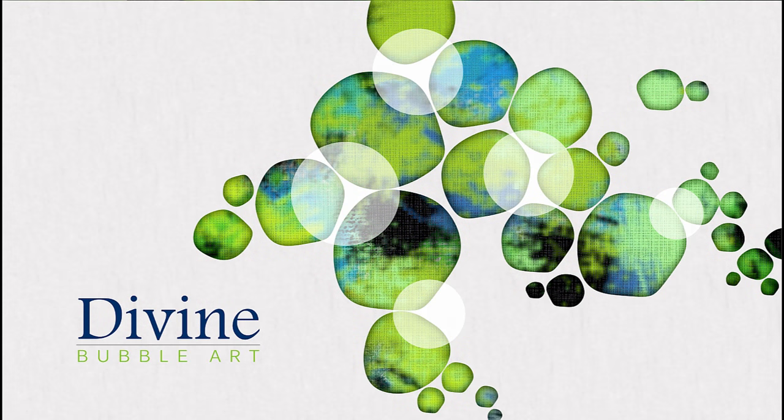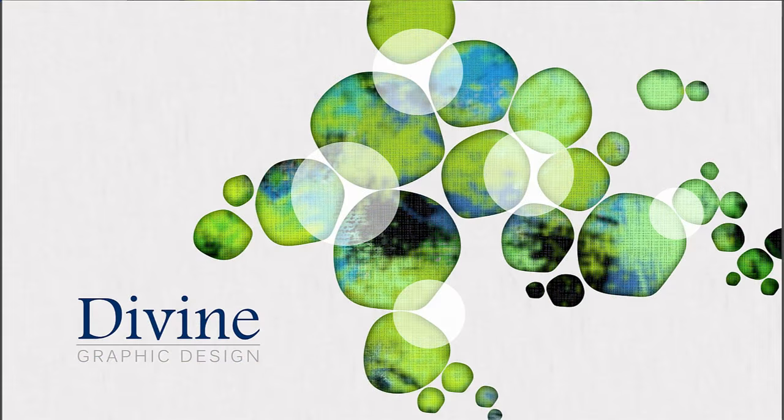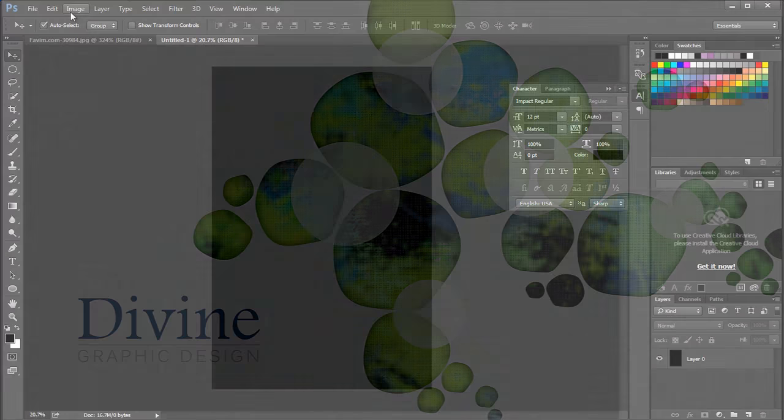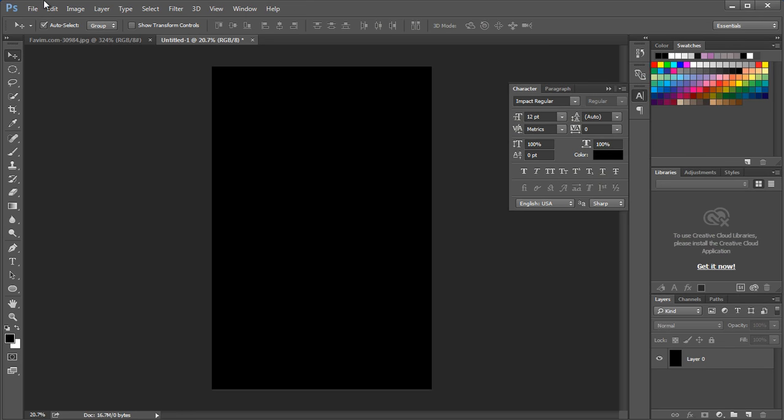To create this design, we will first create a painting for the background. We will add a texture to give a fabric feel. Then we will create a custom brush to design the oval effect using layer mask option. So let's begin the tutorial.